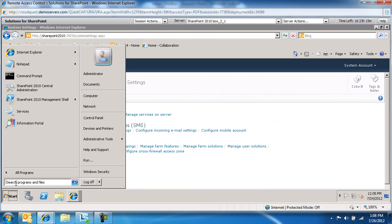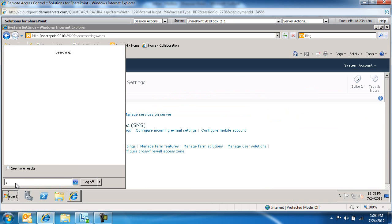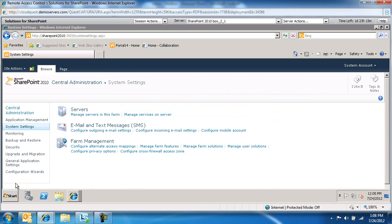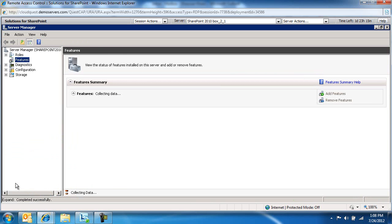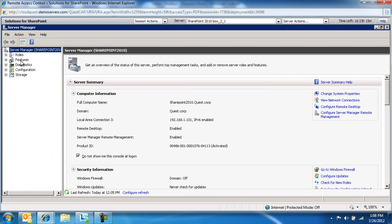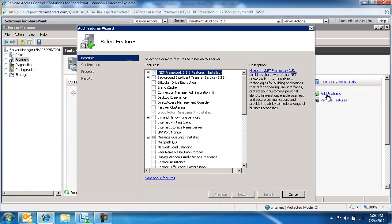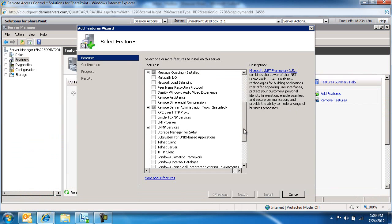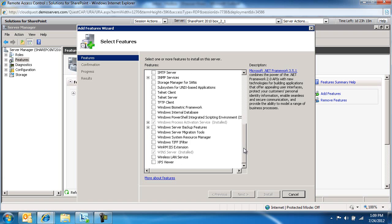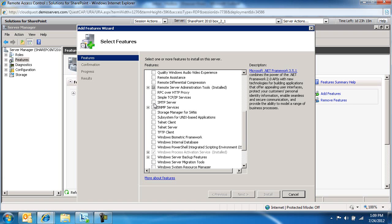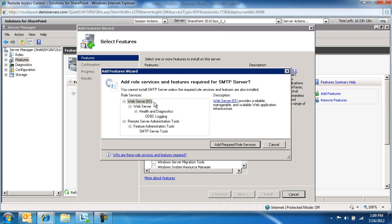To do so, start Server Manager, and then expand or click on Features, click on Add Features, and browse to the SMTP Server.